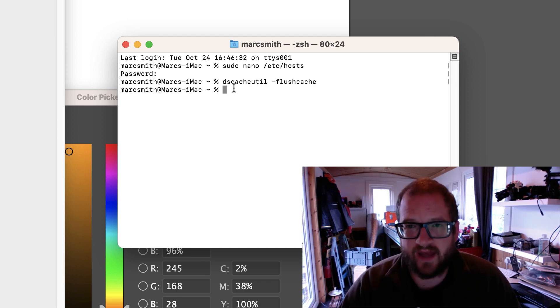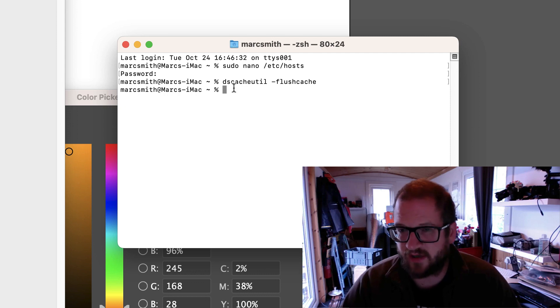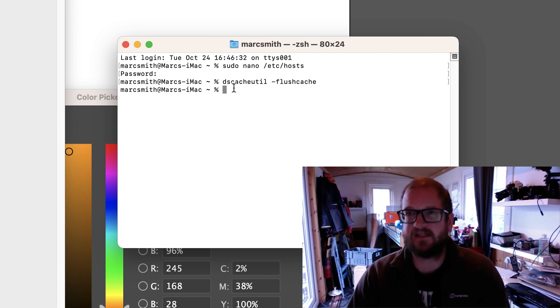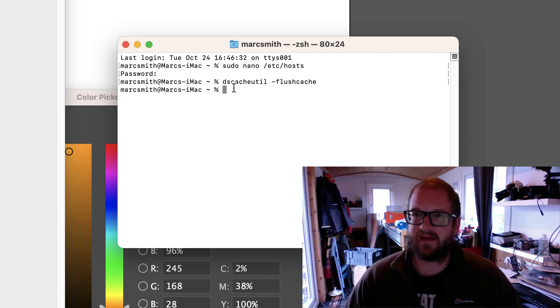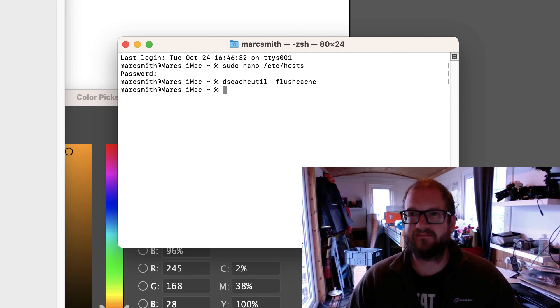So when you type in that domain name it will go to that IP address. Nice and easy. Hopefully that helps. Perfect. Cheers now. Bye.